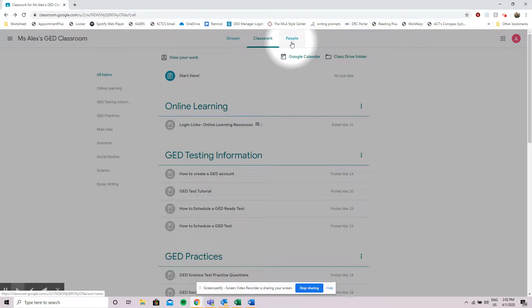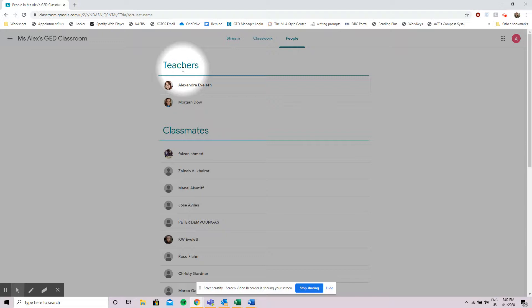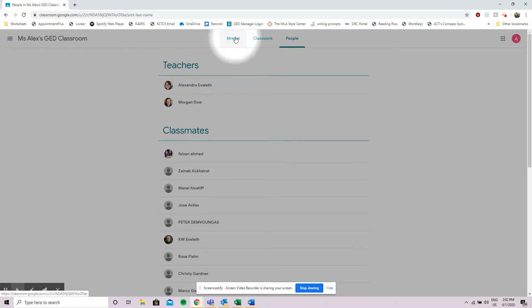The last tab is people. People just shows you who is enrolled in your class so you can see that there are two teachers here and I have a lot of classmates that I will be interacting with. So I'm going to go back to the stream.